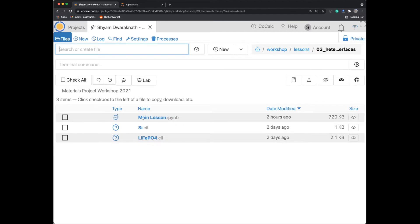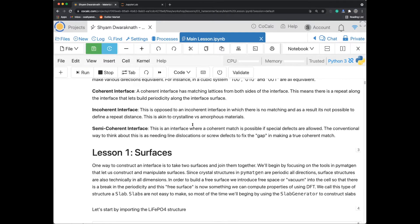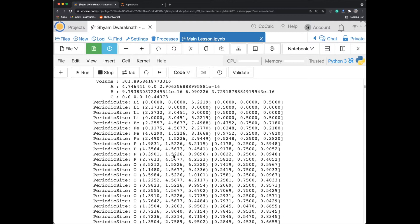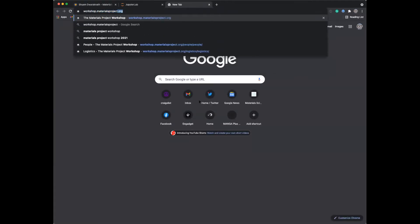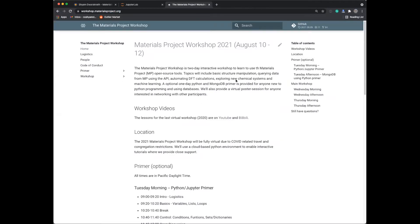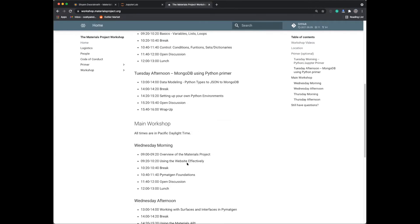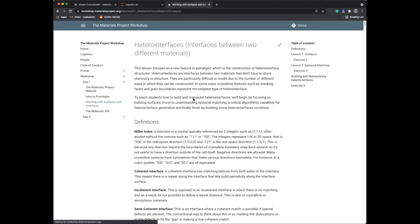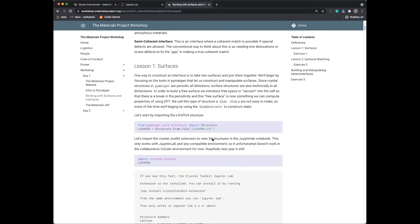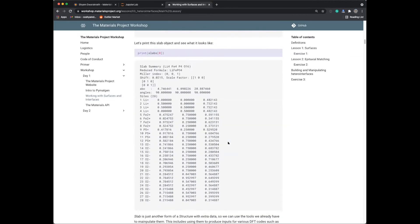If I click on that folder, you should see three files: the main lesson, a silicon CIF, and a lithium iron phosphate CIF. For today's lesson I'm going to make an empty notebook, but if you need to come back and look at the material, you can click on the main lesson notebook to see all the material with many cells already pre-filled. Alternatively, you can go to workshop.materialsproject.org, where you'll find the schedule and a rendered version of the same notebook.